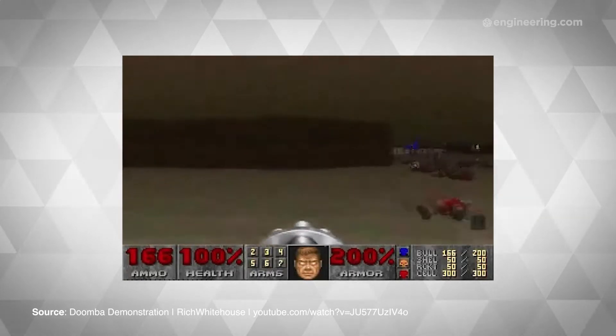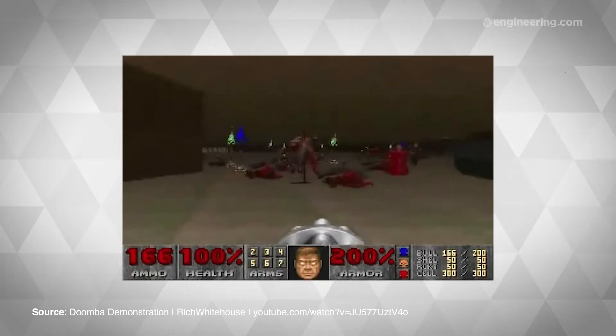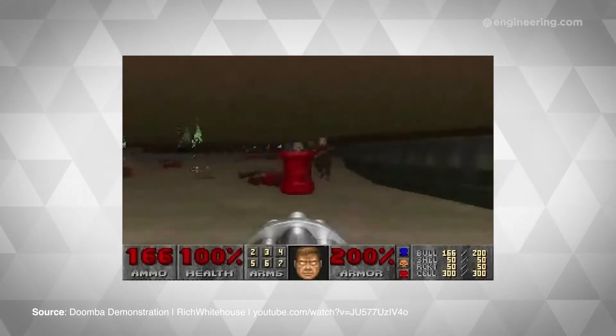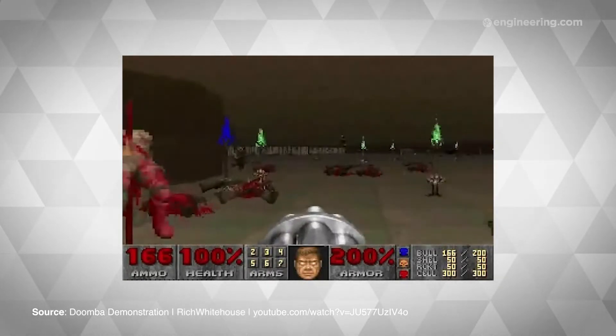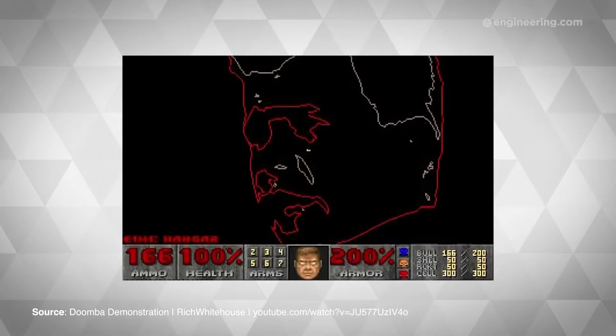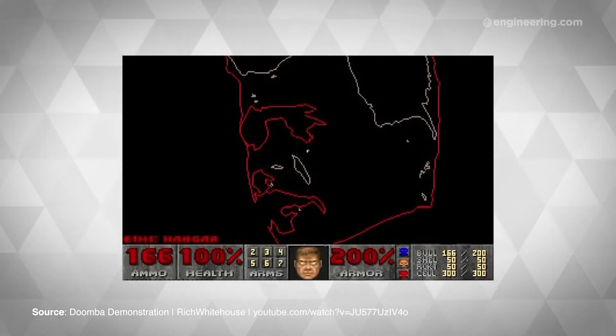Wait — 25 years old? No, no, that can't be right. I played Doom in high school, and I'm only — oh, man.